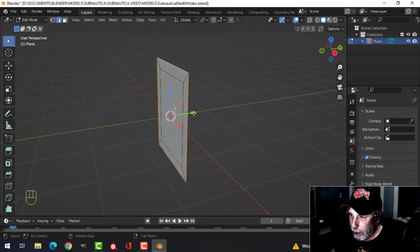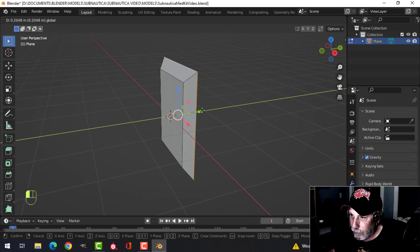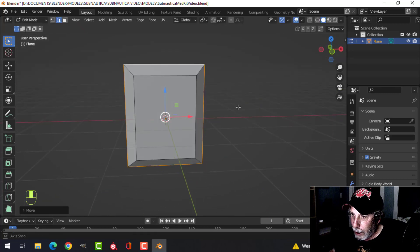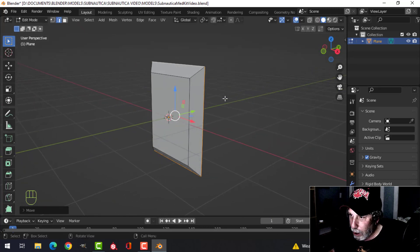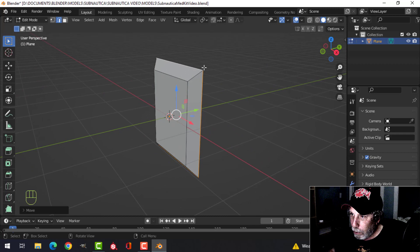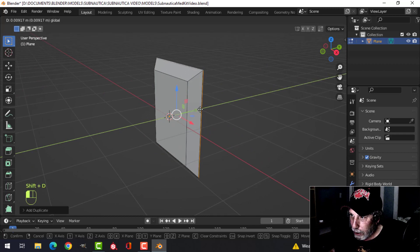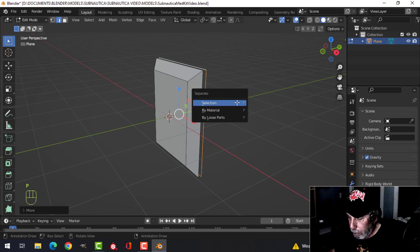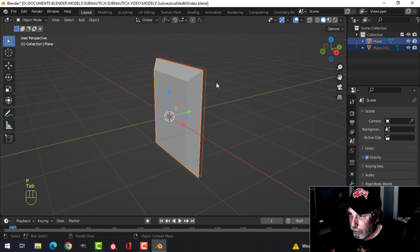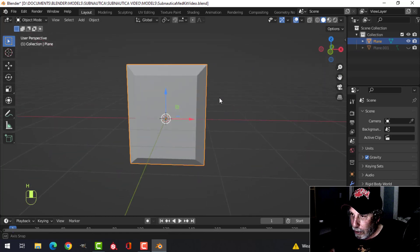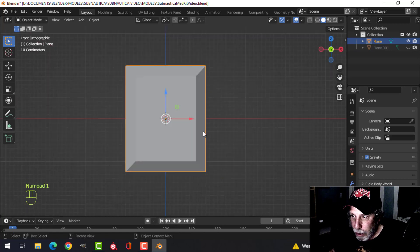I'm going to press 2 for edge selection, deselect it, Shift+Alt and click here, turn a little bit to the side, and pull this back just like that. Before I go any further I want to duplicate this edge — Shift+D — pull it back, P to break it out, and press H to hide it.